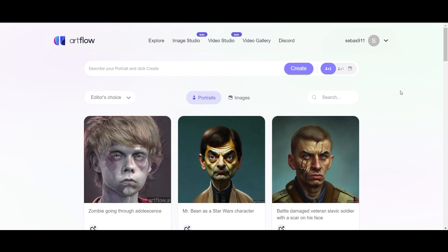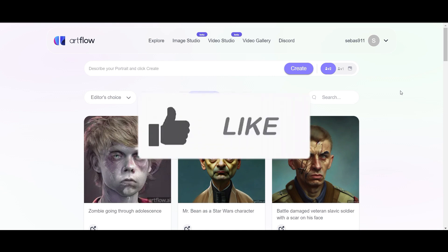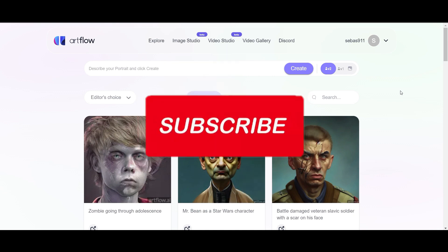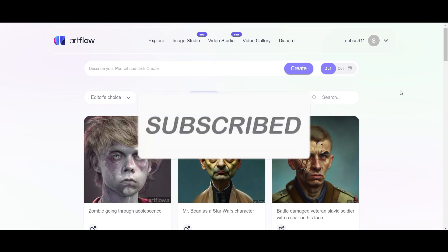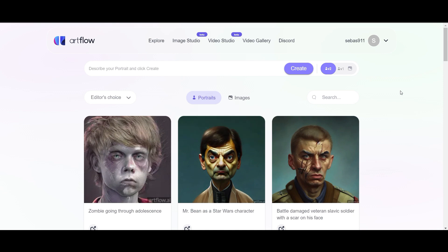So if you found this tutorial was helpful, then give it a like, subscribe to my channel, and then see you soon. Bye.